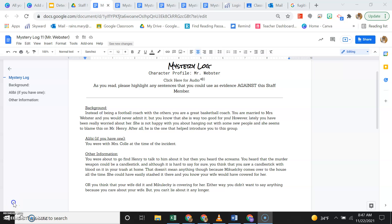Mr. Webster's mystery log. As you read, make sure you highlight anything that could make him look guilty or anybody else look guilty.